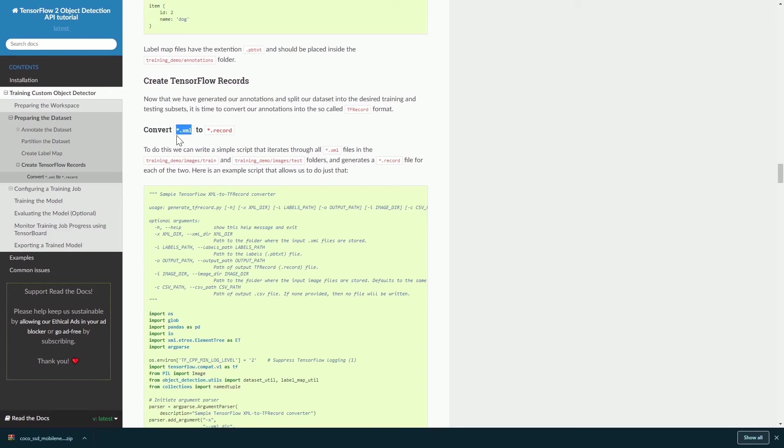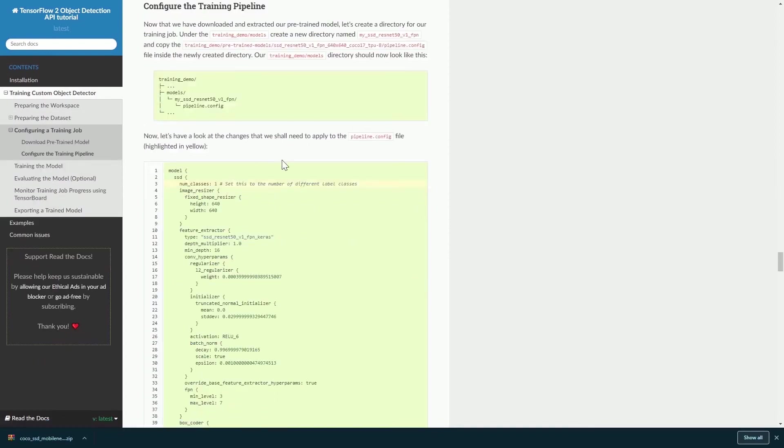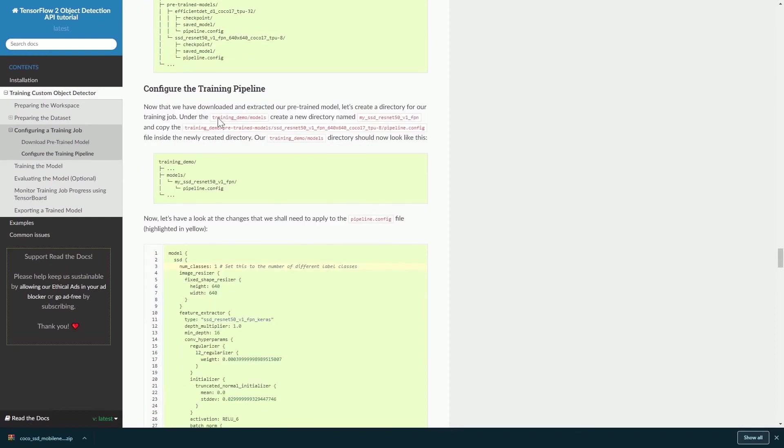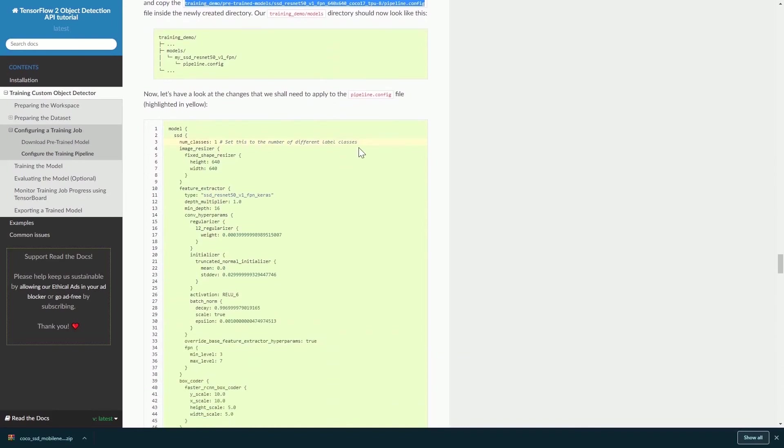Therefore, you will have a test record as well as a training record. Lastly, we will need to make some changes to your config file.